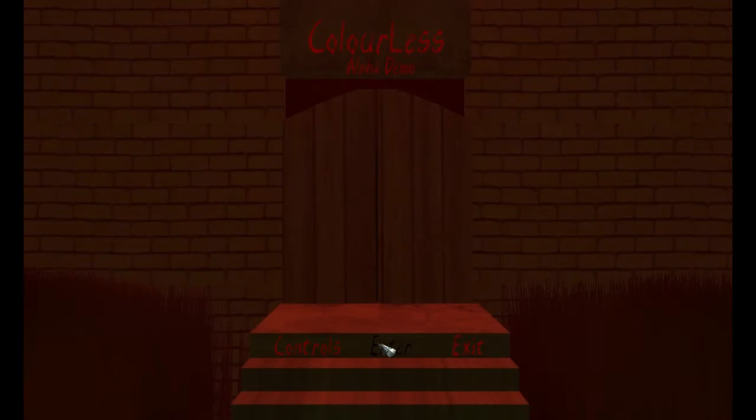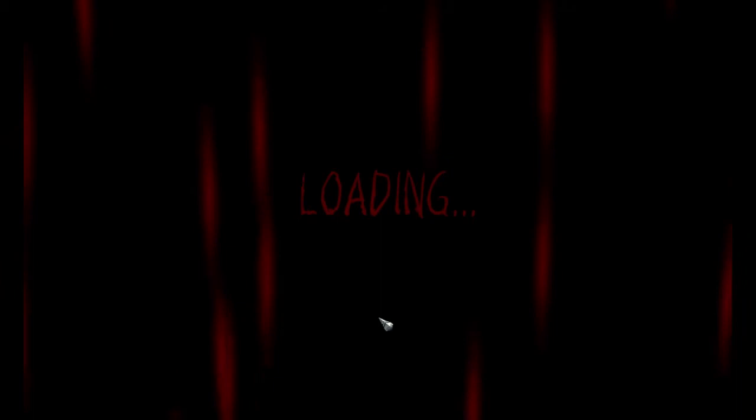Controls: enter, exit. All right let's enter. Someone just screamed. Loading. So far the game looks all right.